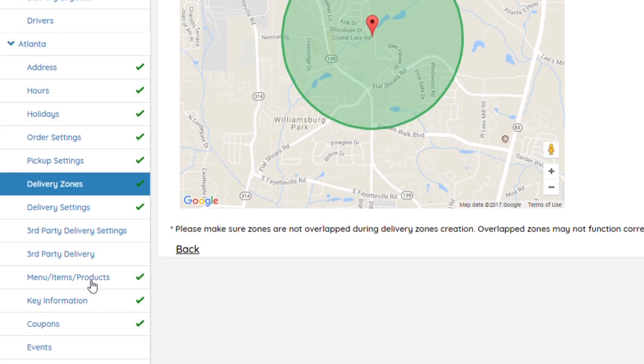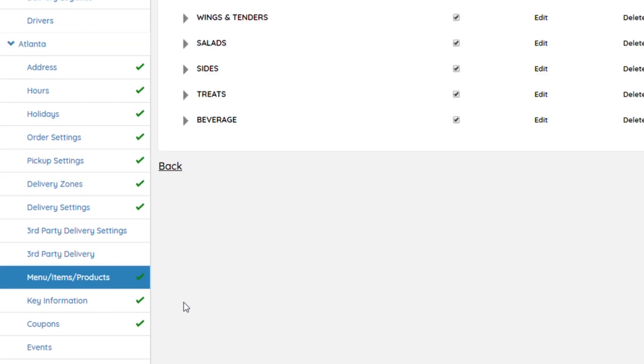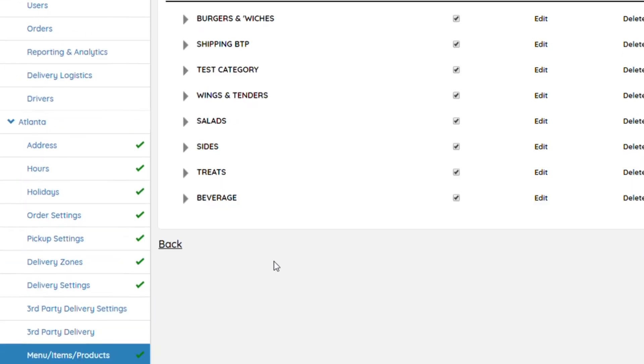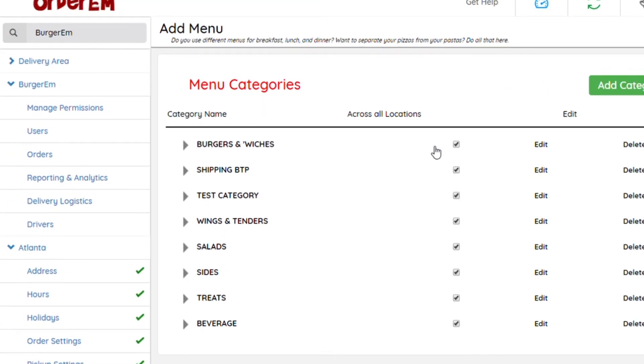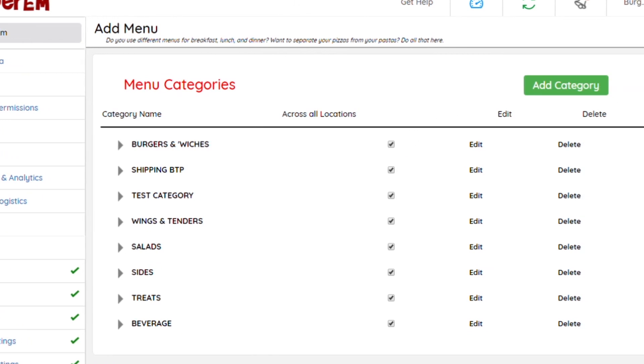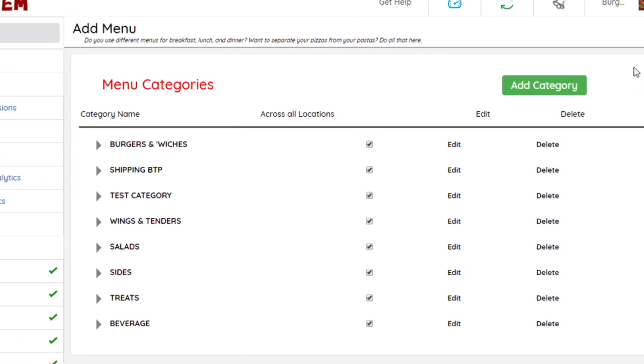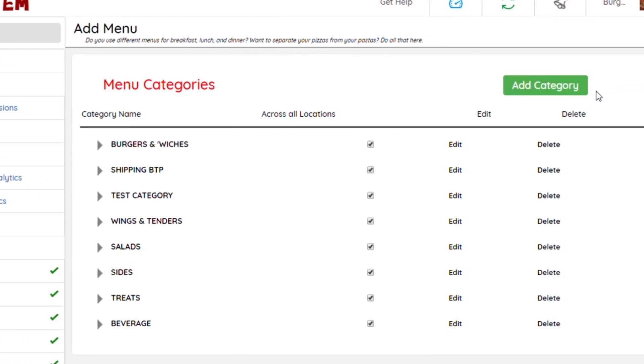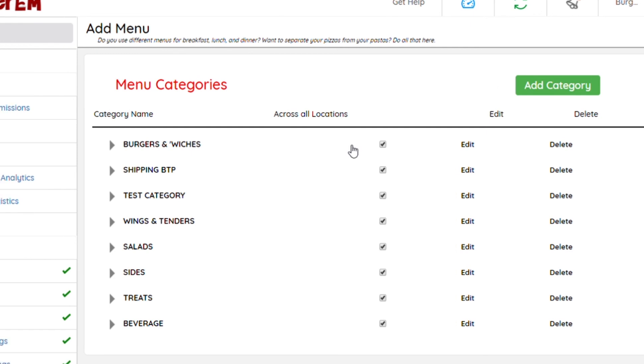Once that is done, you'll go into Menu Items and Products. If you are a Clover restaurant, you would import your menu. There would be a button in this area next to Add Category that would say Import from Clover.